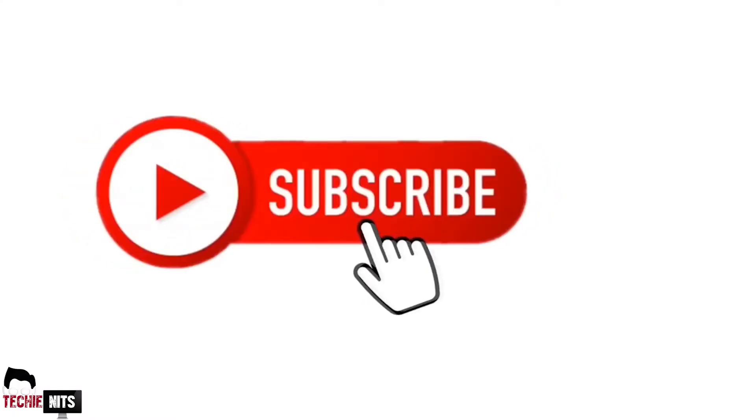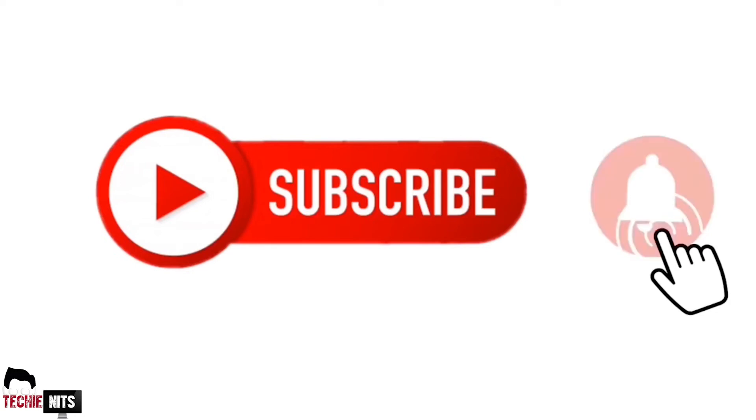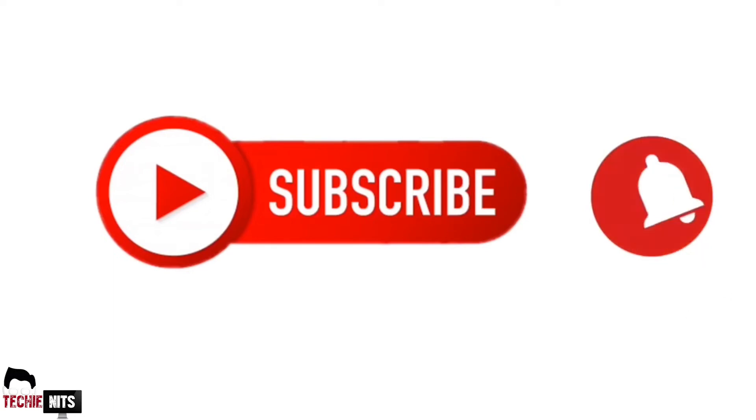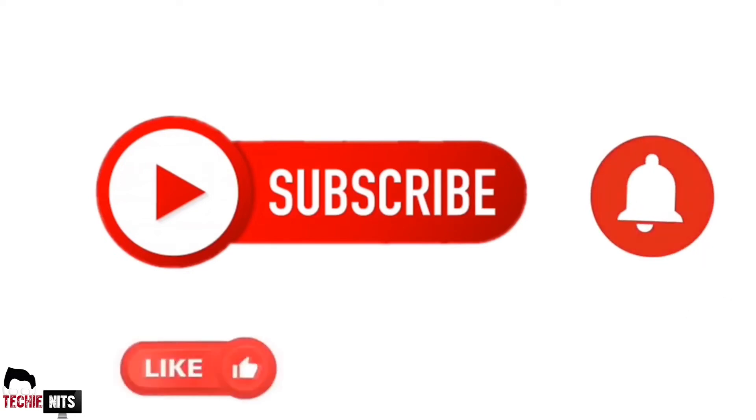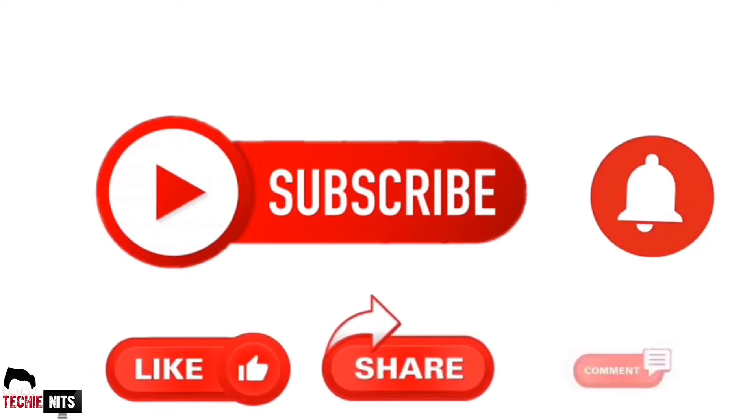If you haven't subscribed to this channel, please do subscribe, click on the bell icon, like, share and comment. Let's go into the video.